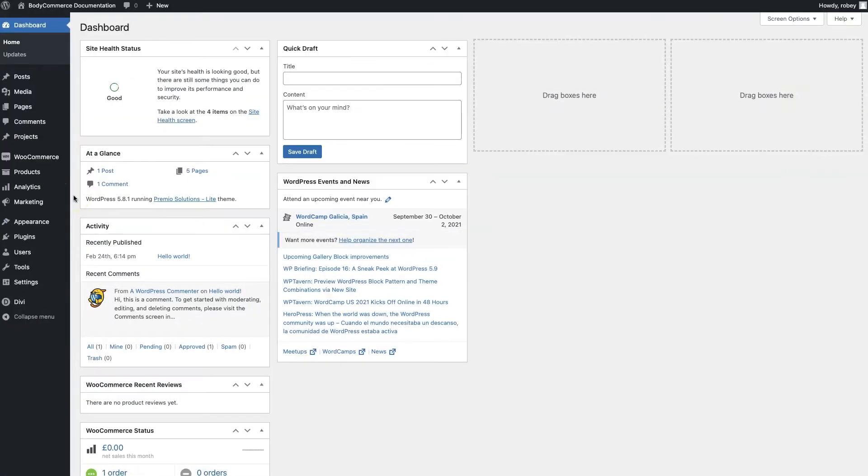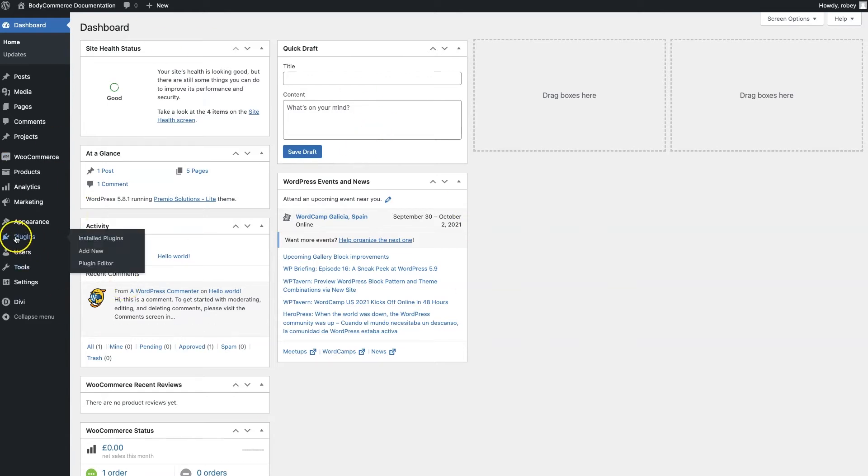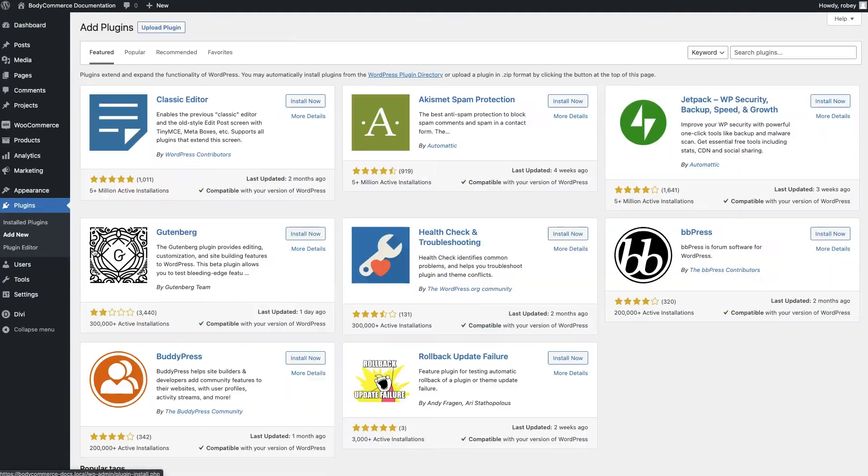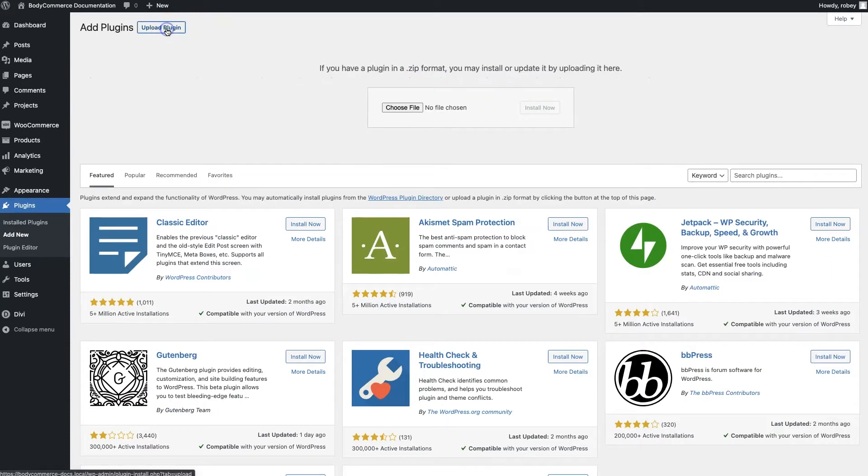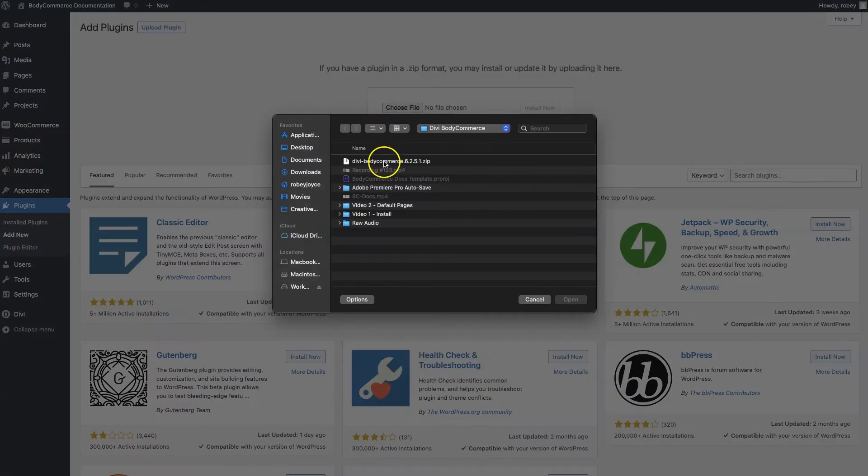So to install BodyCommerce, we're going to make sure that we're logged in to the backend of our Divi site, and we're going to click here on Plugins, then Add New. As this loads up, we're going to click on Upload Plugin, Choose File.